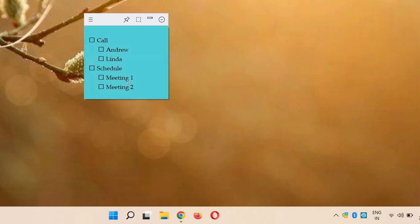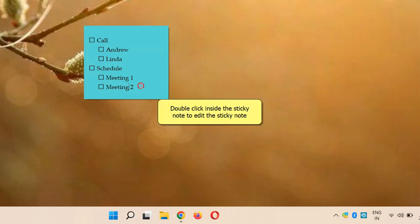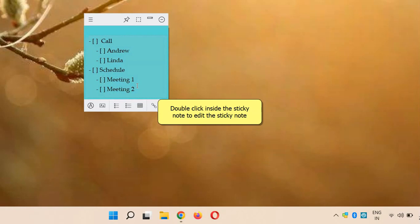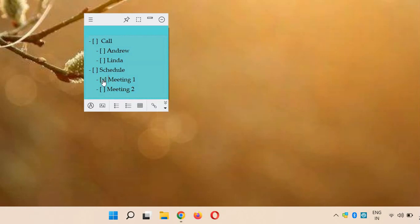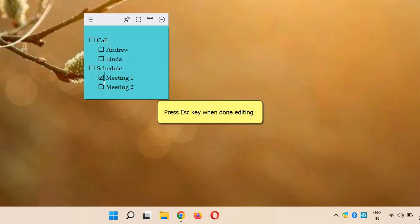The hierarchical representation of our tasks is extremely useful. Double-click inside the sticky note to edit it. Press Esc key when done editing.